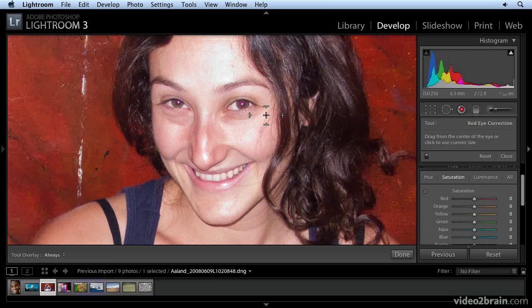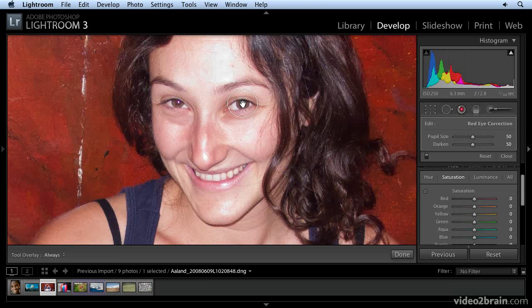Hold your cursor over the area where the red eye is. I'm using my mouse wheel to increase or decrease the size of the area, and I'll just bring it right about to there. Position the crosshair right in the middle of the red eye, and click. And that's it.